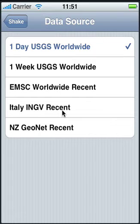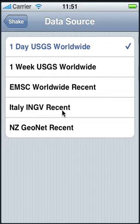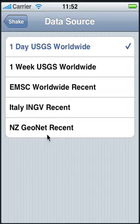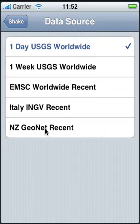Italy only includes earthquakes occurring in Italy, but their list is more complete than the European Union's worldwide list. And New Zealand again only includes earthquakes occurring in New Zealand.